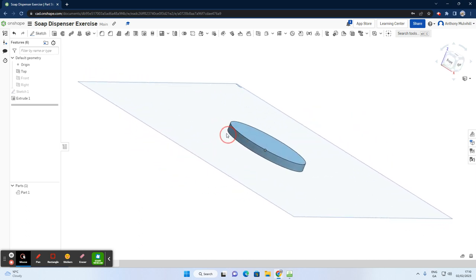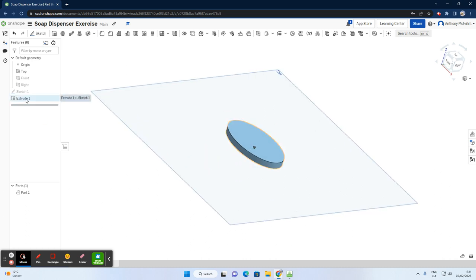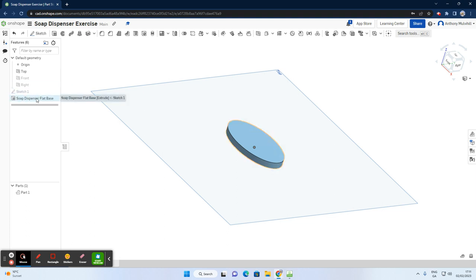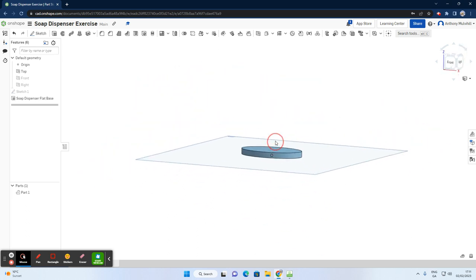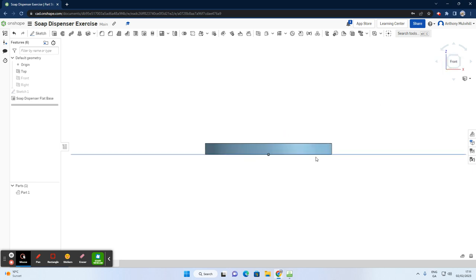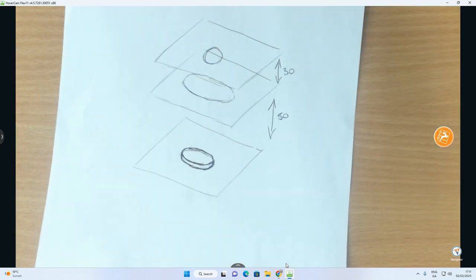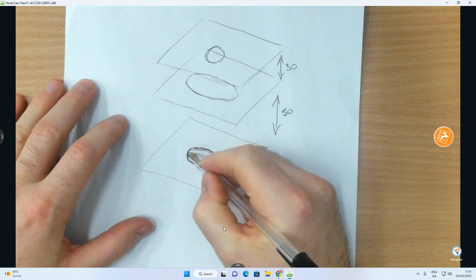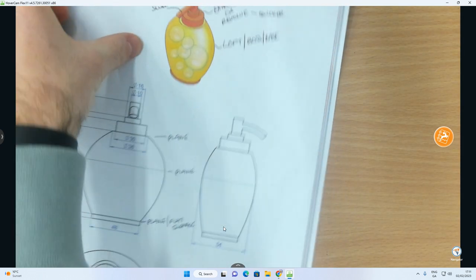That is our first piece — the base piece. Right-click on the feature, select Rename, and call it 'soap dispenser flat base'. Now, the next step: we need to create another plane 50 millimeters above this surface — importantly, above this surface, not the top plane. On that plane we'll draw an 80 by 54 ellipse. You can see the top plane is underneath the surface. Click on Plane and select the top surface as the reference entity.